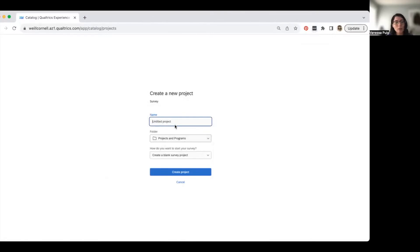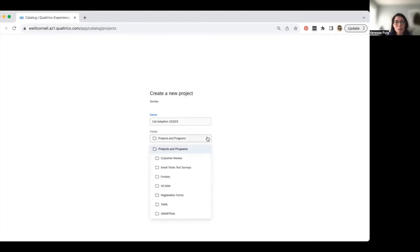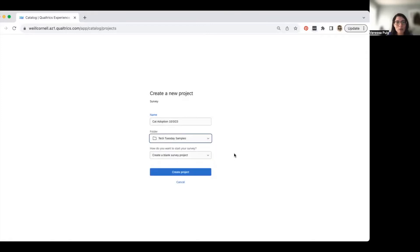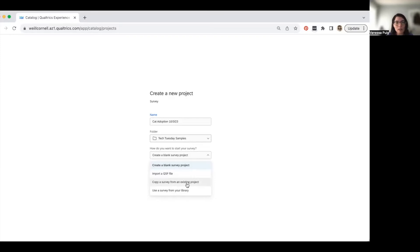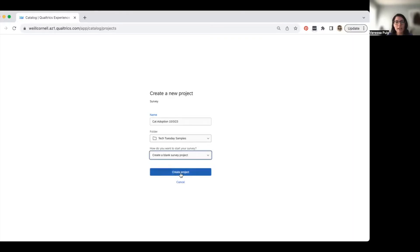The first thing you need to do is name your survey. I'll name it something about cat adoption and date it. You can assign it to a folder — I'll put it in my Tech Tuesday samples. For how to start: we'll do a completely blank survey. Other options include importing a QSF file from a colleague at another institution, copying a past survey, or using a survey from your library. We'll hit 'Create Project.'